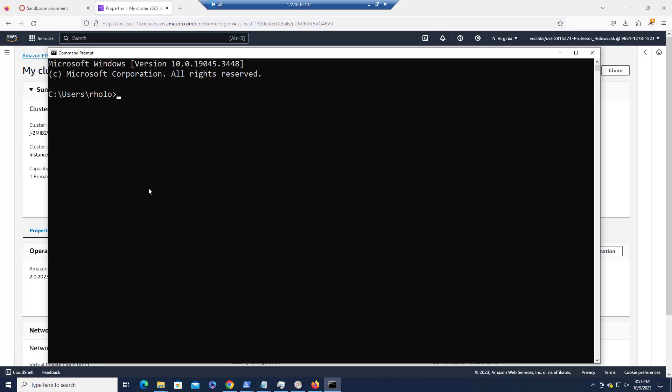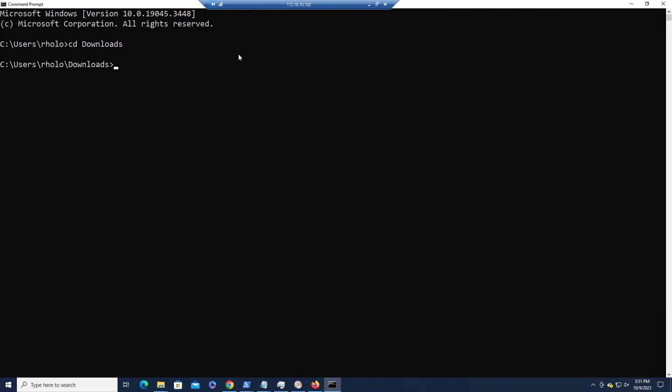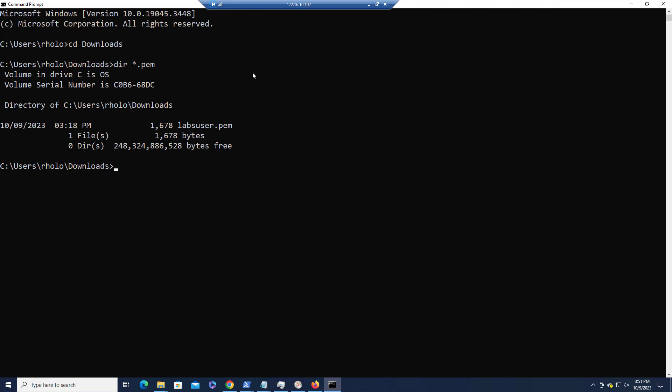I'm going to open up a command prompt, change to my downloads directory. And let me just make sure that that PEM file is there. So here is the private key file that we can use. So my identity comes from labsuser.pem. And we're going to connect to Hadoop at. And here's the public DNS name.